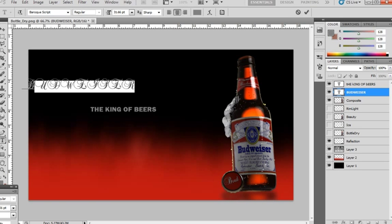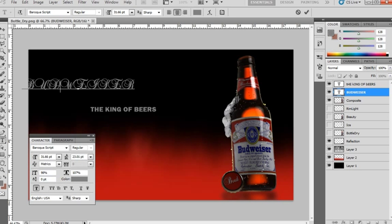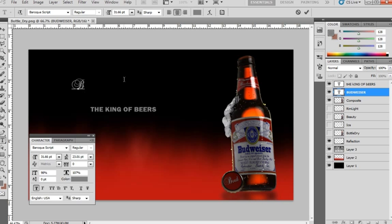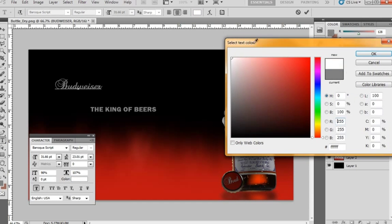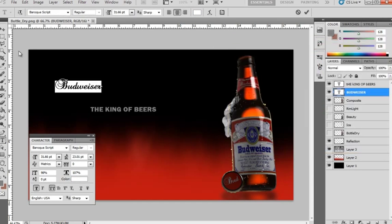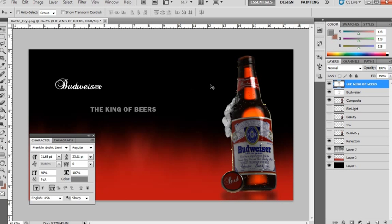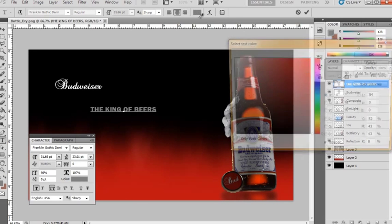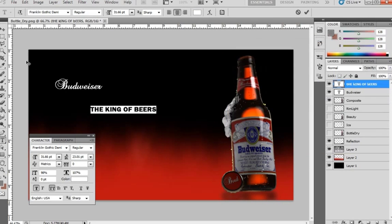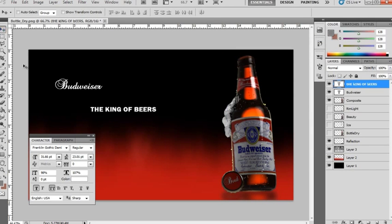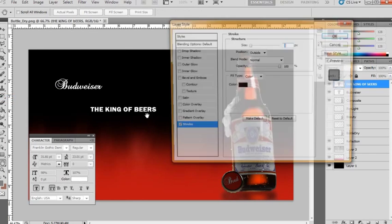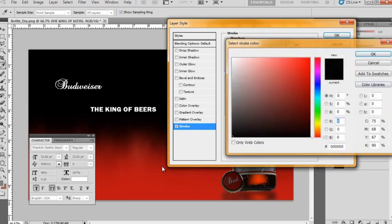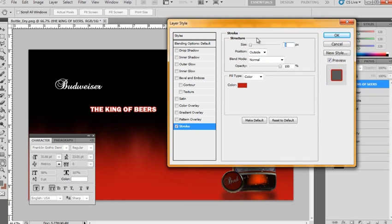And the font that I used in my render was Baroque script. And it looks like our capitals are all turned on here. So we'll just turn those off. We'll have to rewrite the last section here. And this font is going to be white. The King of Beers will actually be white as well. But it's also going to have a stroke on it. So we'll go Layer, Layer Style, Stroke. And we'll give this a stroke of the color of our background. And we may have to lower this down a little bit.